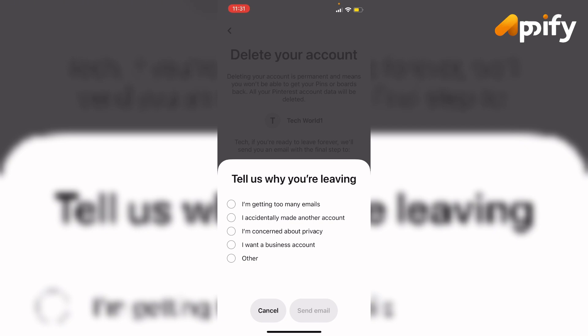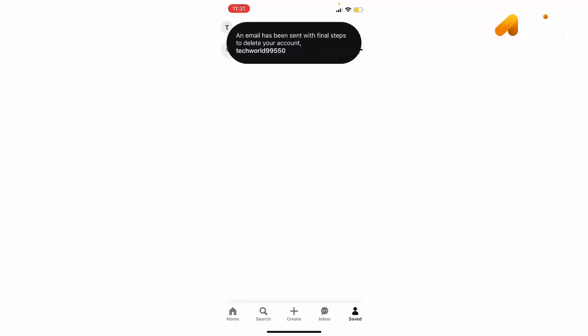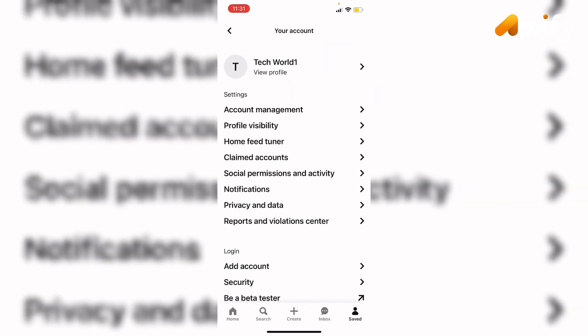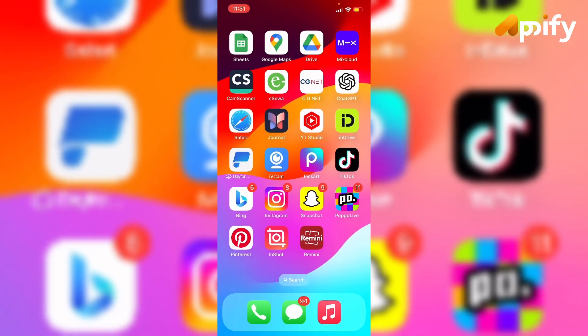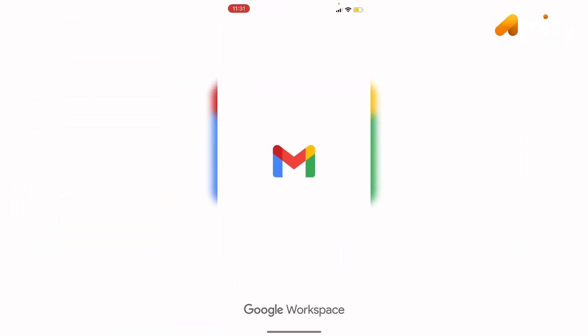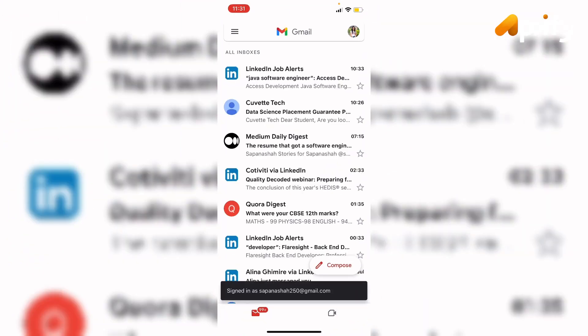Email has been successfully sent to our email account, so we need to open our email and complete further steps for deleting the account. So that is it for today.